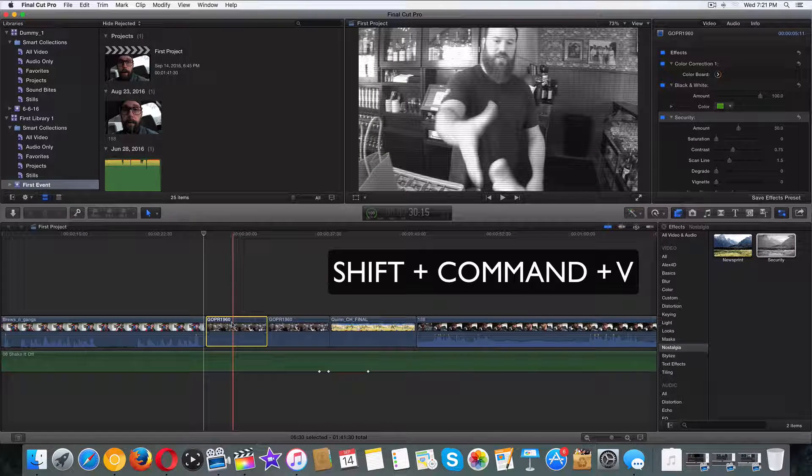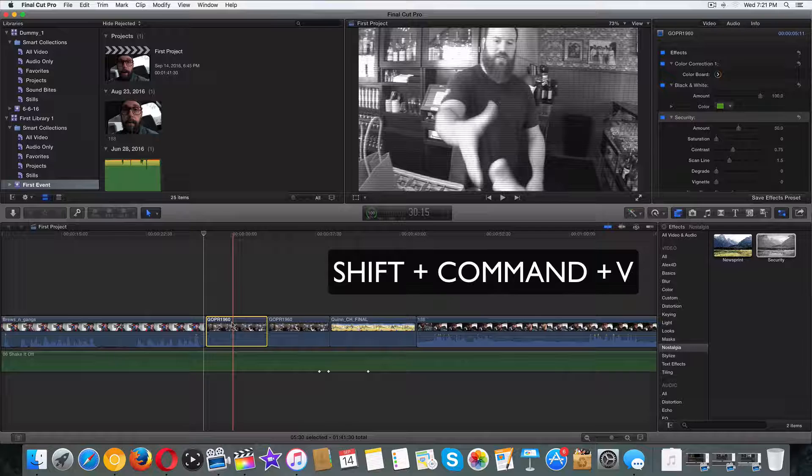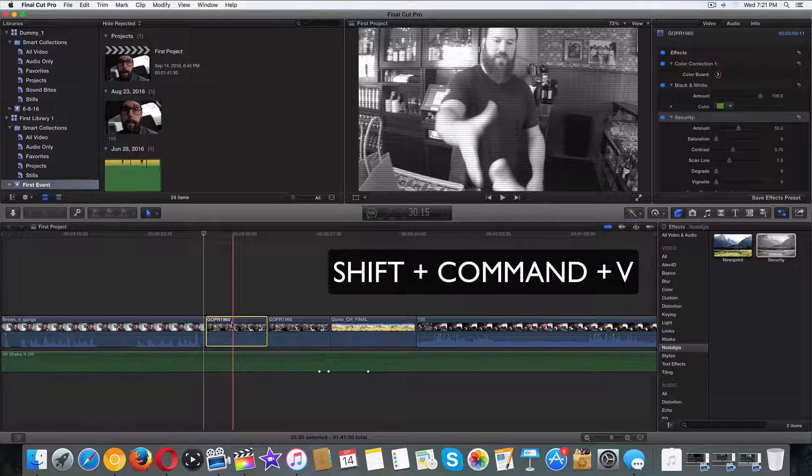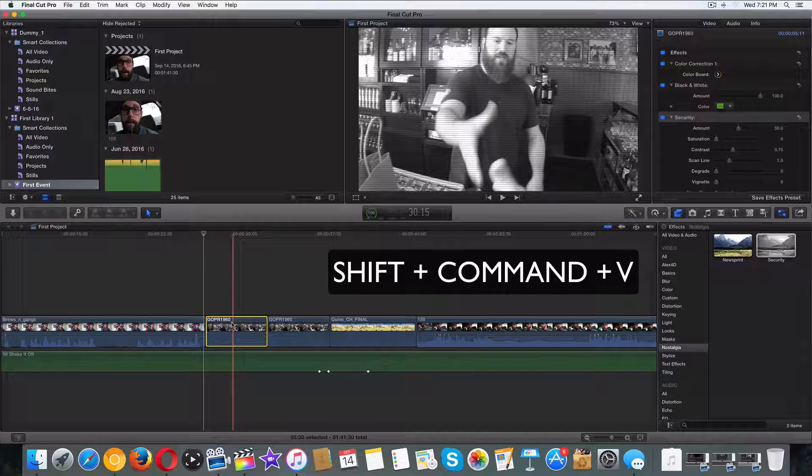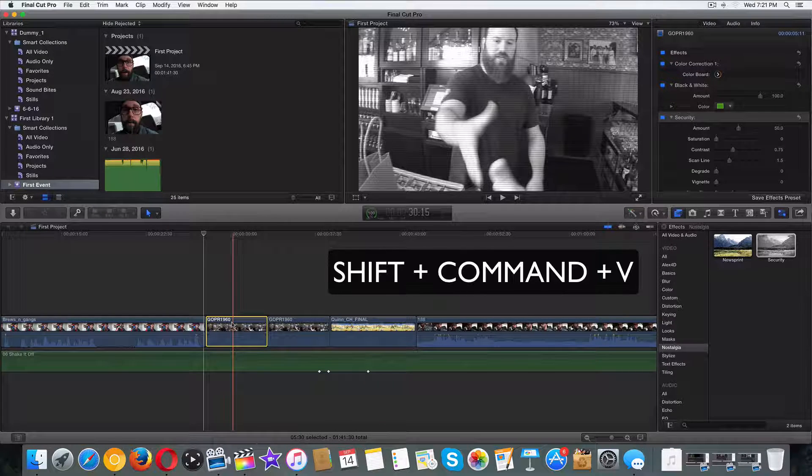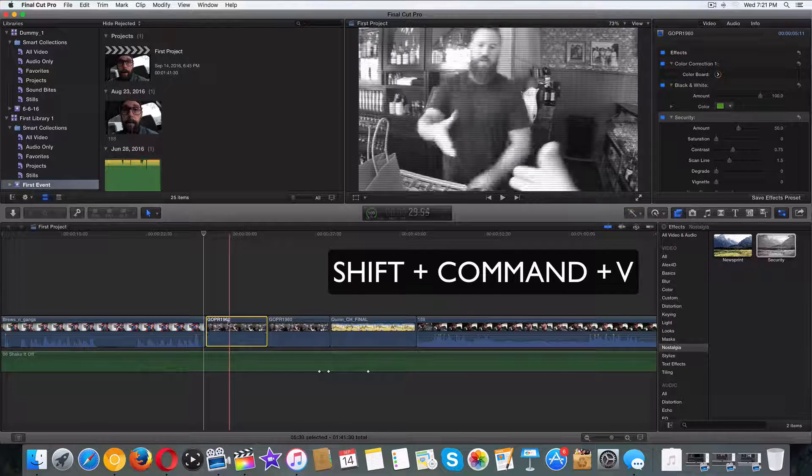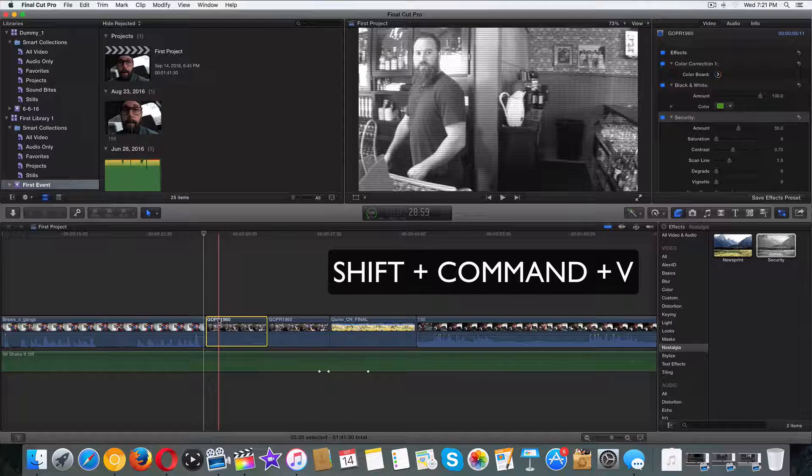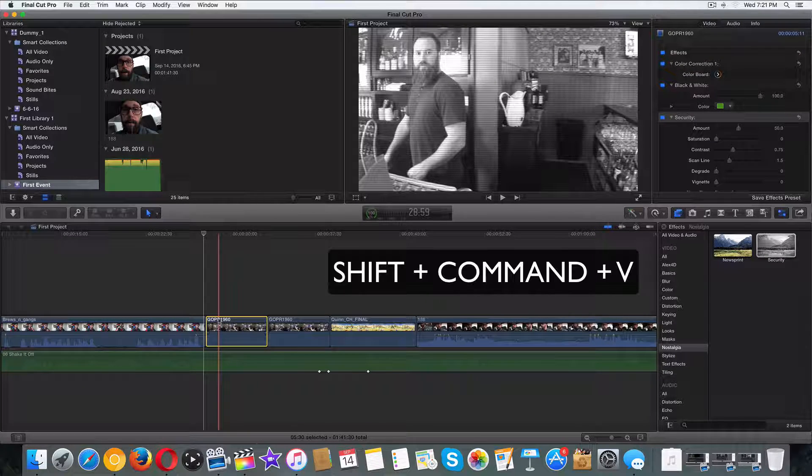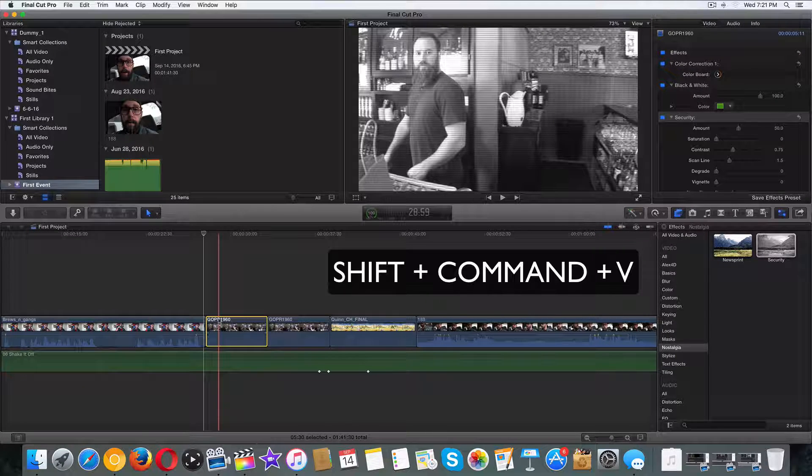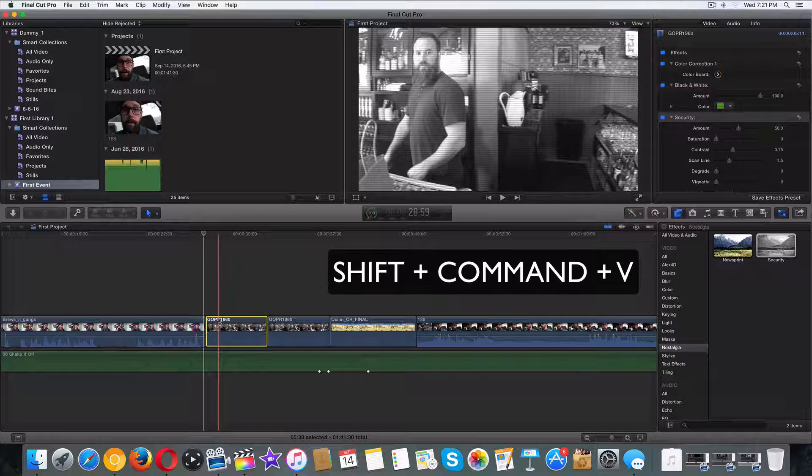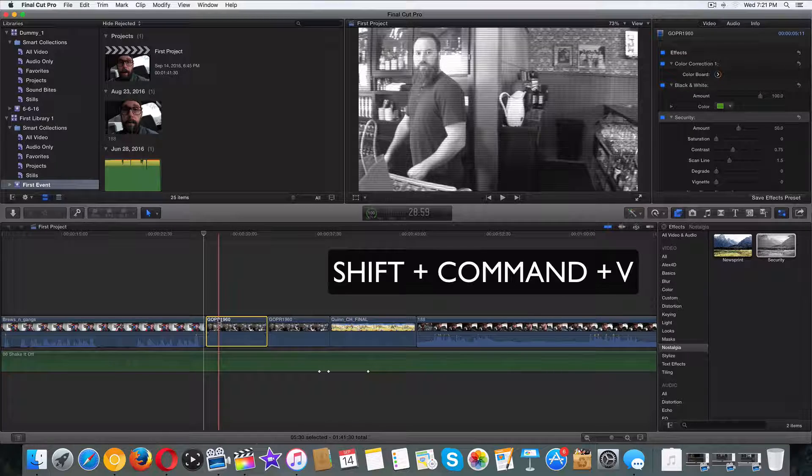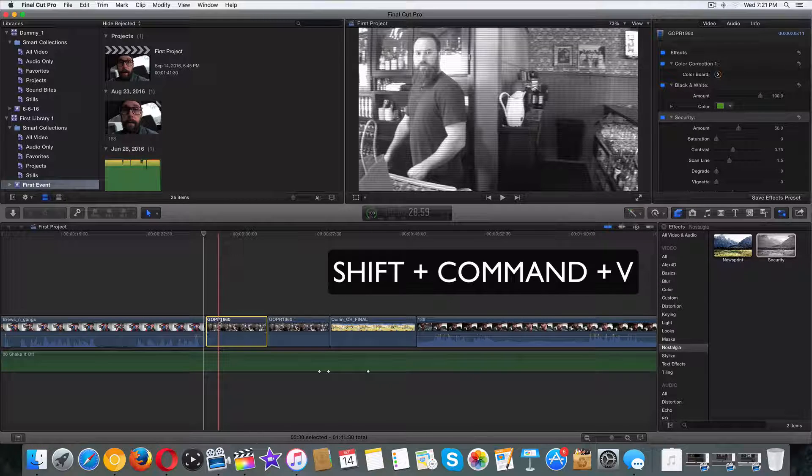It is not Command V, it is Shift Command V. Hopefully this made sense. Good luck with this. You guys are all legends. I'll see you in the next video. If you guys have any questions, post them in the comment section below and great job so far. I'll see you guys in the next video.